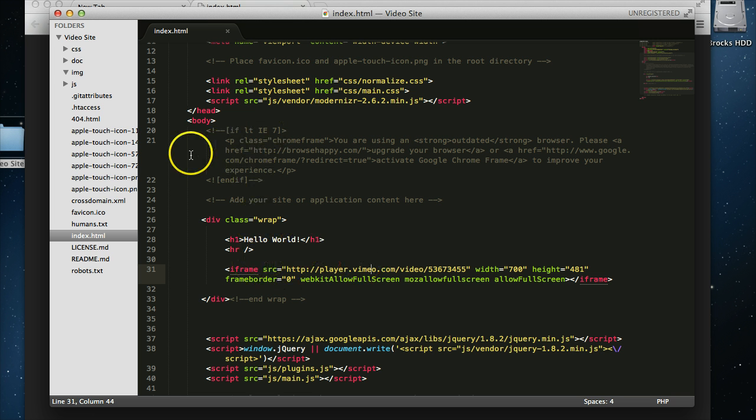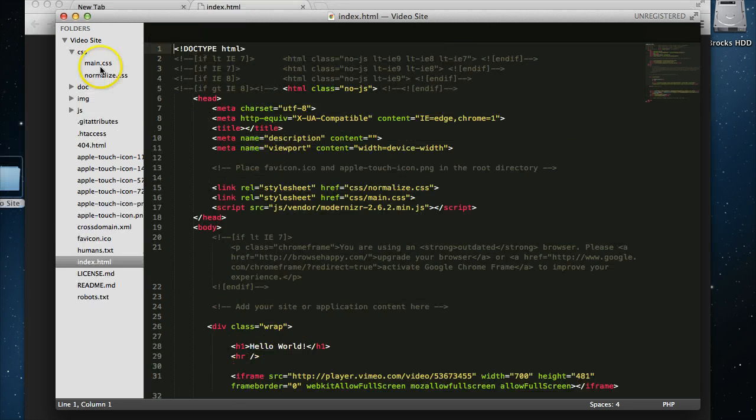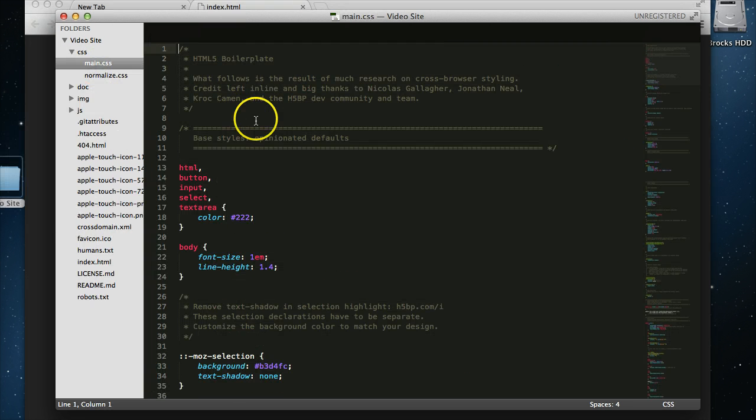So let's take a look at the CSS, just so you know I'm not cheating. Okay, and there you see it, HTML5 boilerplate.